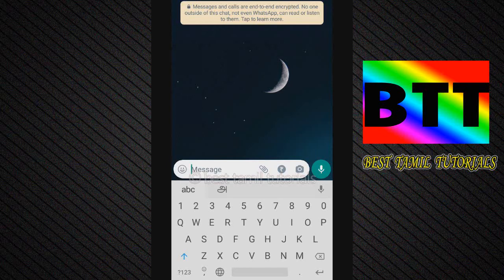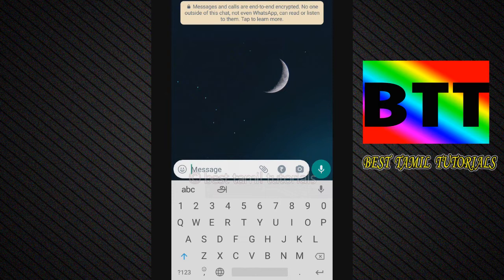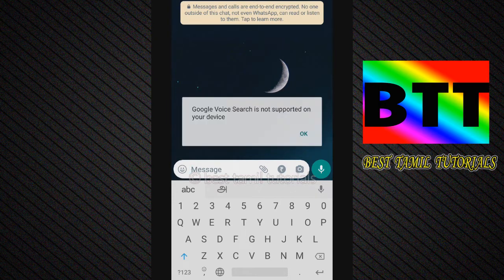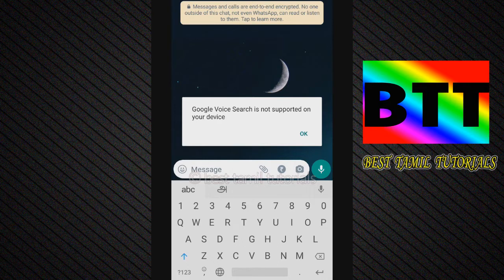Hello everyone, welcome. Click the voice icon on your keyboard. Google voice search is not supported on our device. How do you do this?